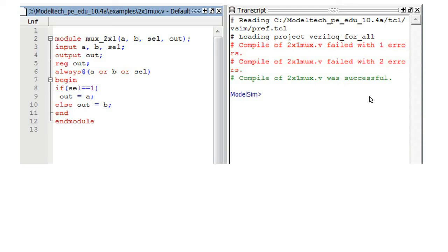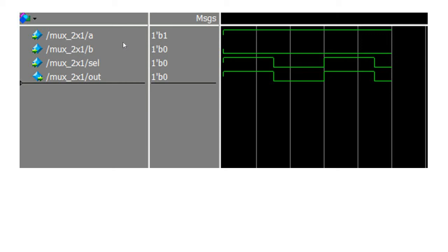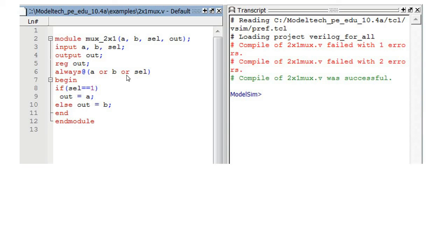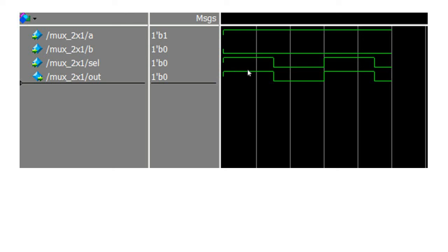Now if I check the output, this is my output diagram. I have declared A equal to 1, B equal to 0, and I am changing the select line. Here you can see the point where everything is changing — A, B, and select line. Throughout this, A and B are constant: B is 0 and A is 1, but select line is changing. When select line becomes 1, it goes into the always block, checks the select line value, and since it is 1, the output is also 1. Then when select line changes to 0, it goes back into the always block and the output value changes. That's how behavioral modeling works.